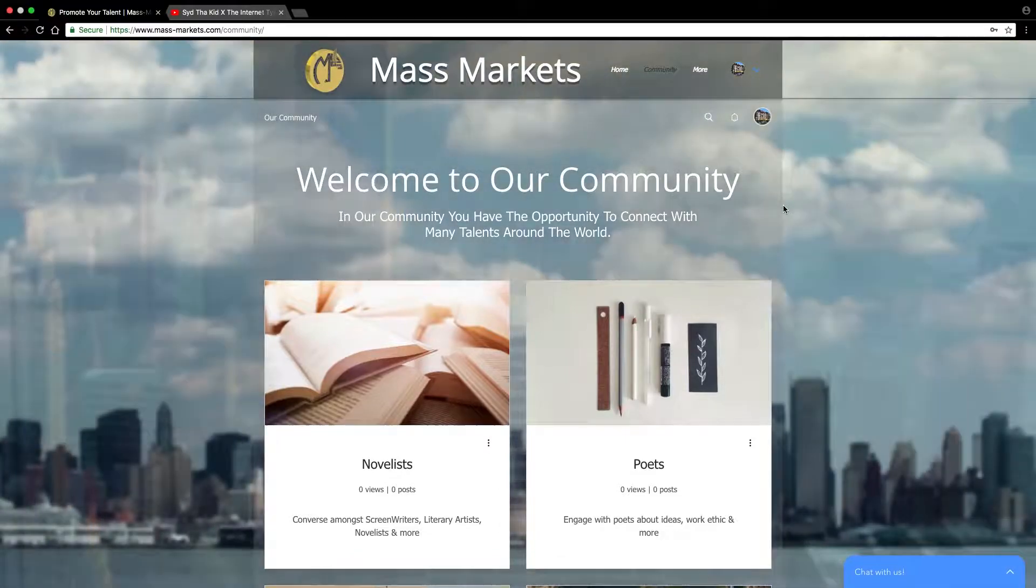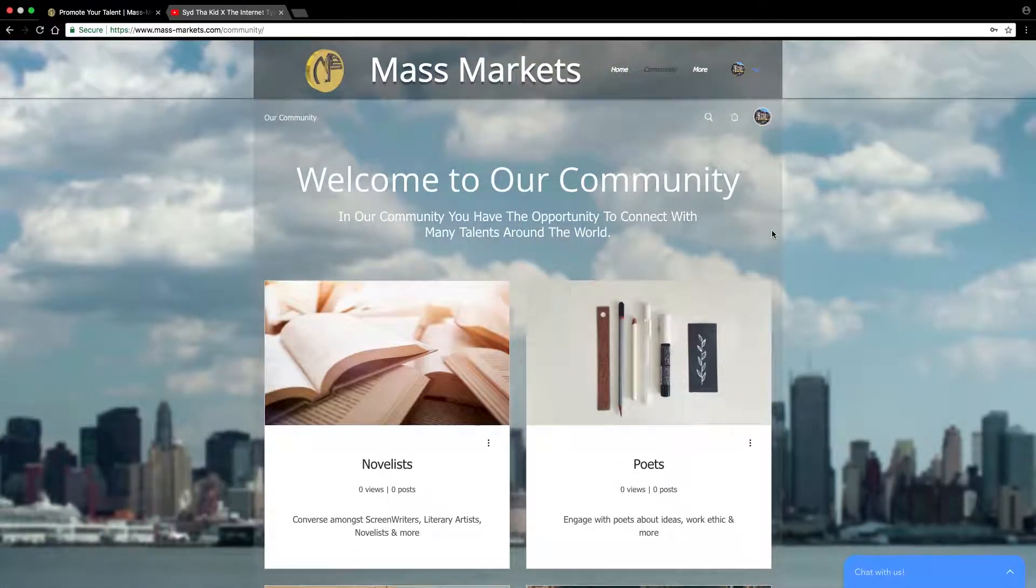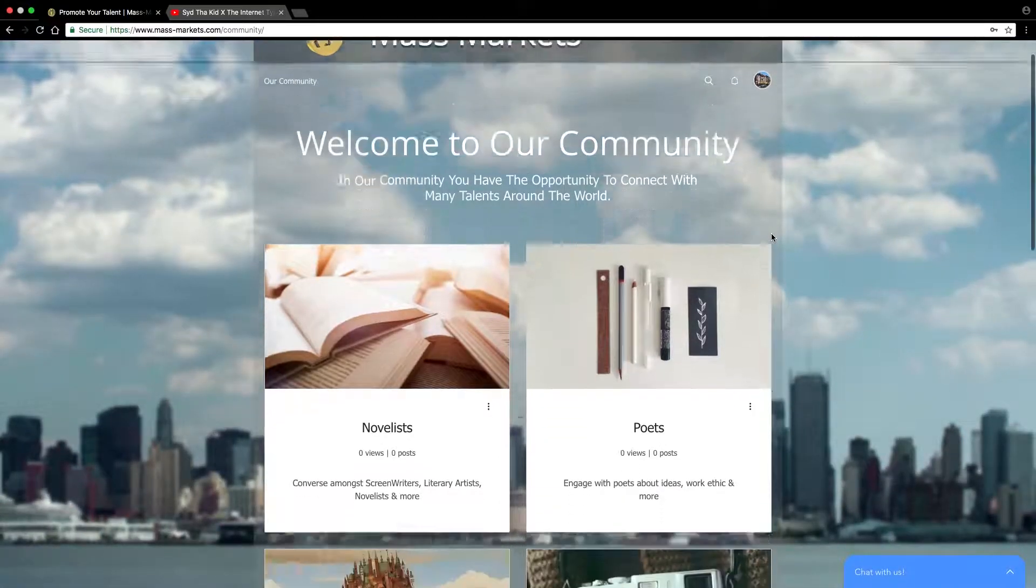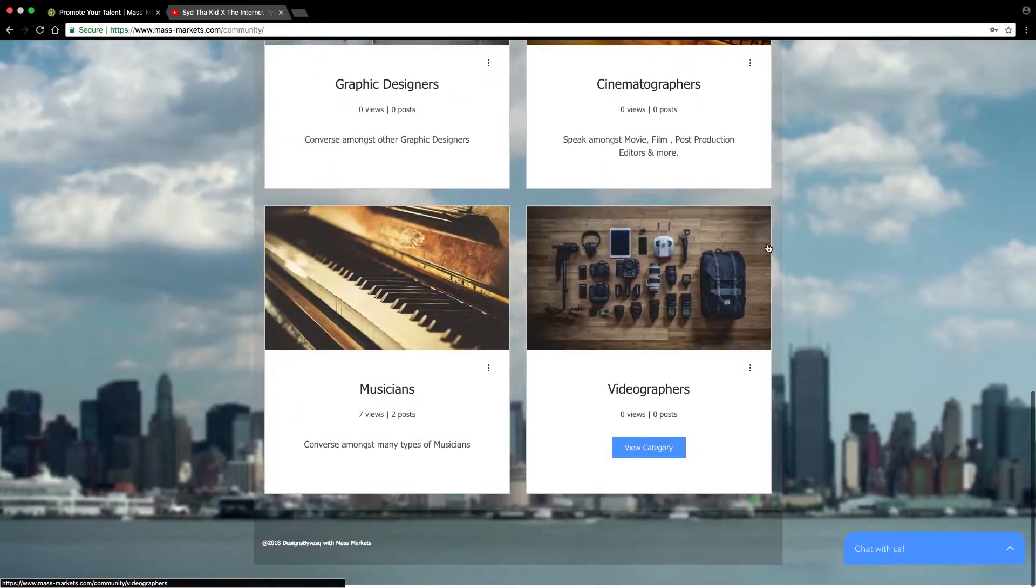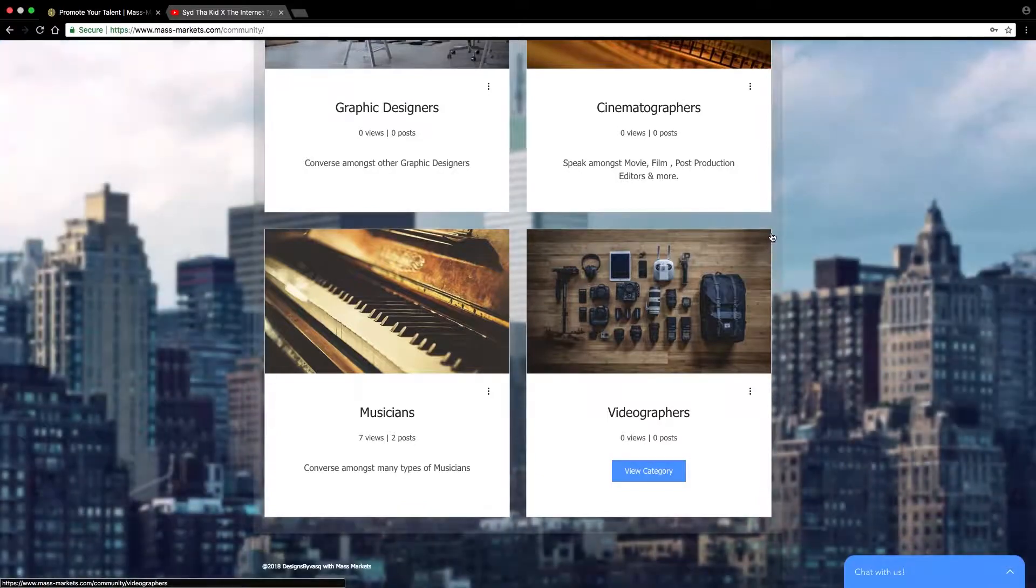Once you're logged in, it's time to create a post. Let's go into a category that fits best with us.